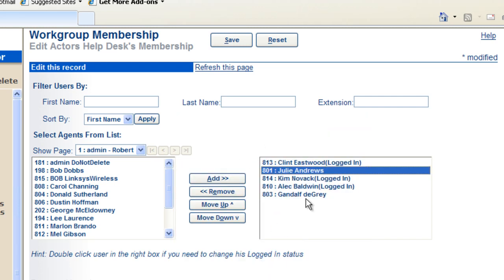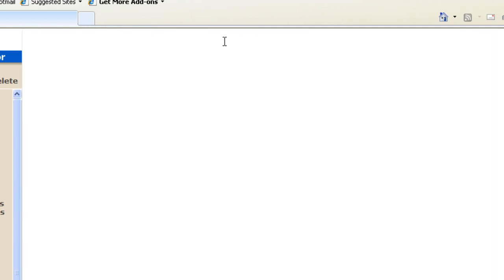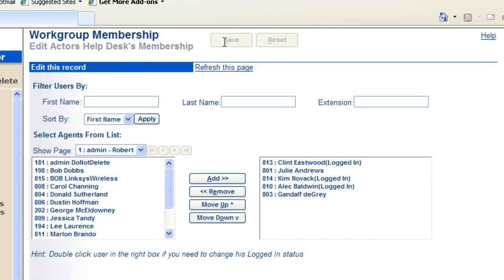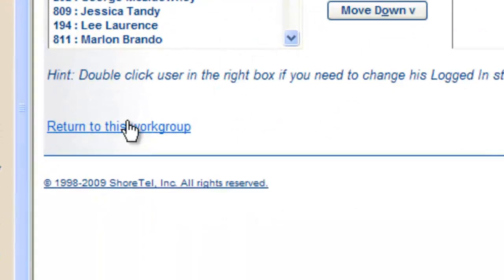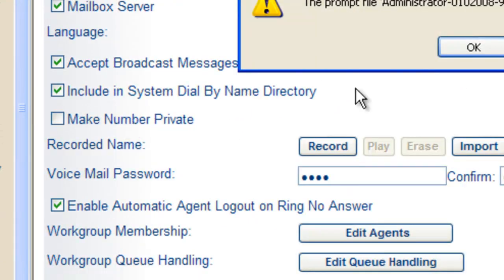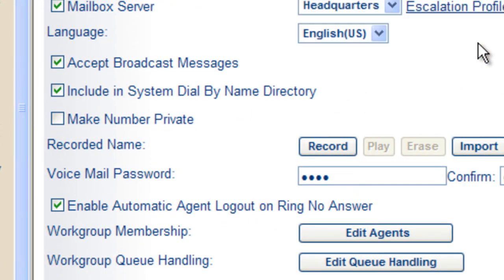So once you've got your agents selected, go ahead and save that. And at that point, you have now developed the list of agents. Let's return to the workgroup that we're setting up.